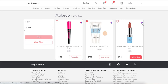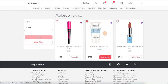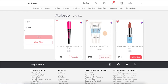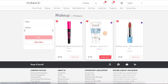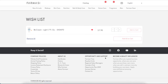Another important feature we have is the wish list. You can click it once to add to your wish list, and click again to remove it. You can also add your product directly to the cart by pressing the add to cart button. Let's go inside BB Matte Lipstick.